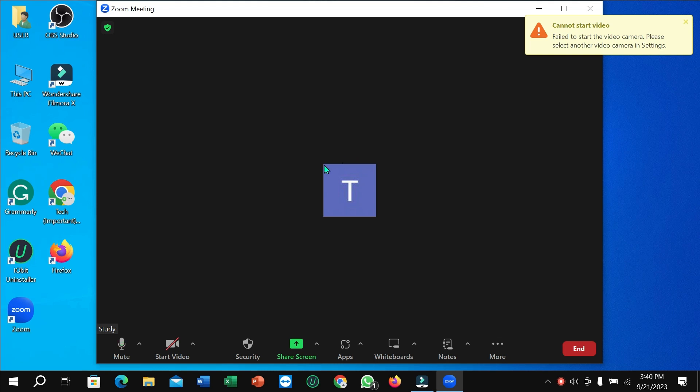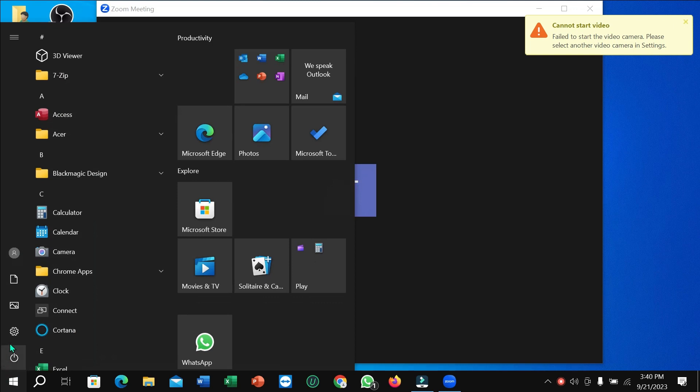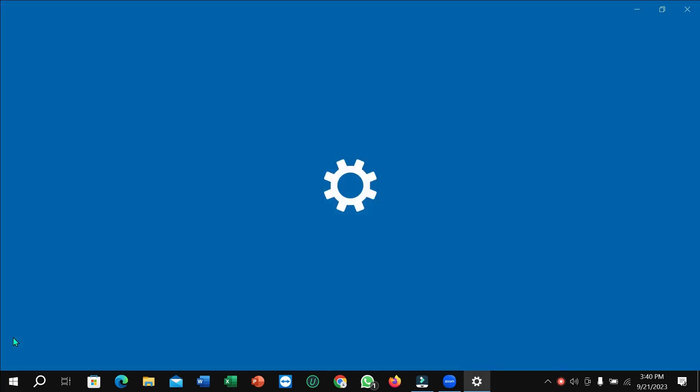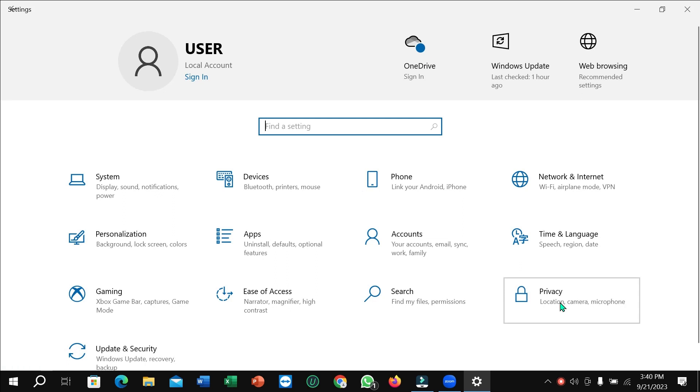So let's begin. I just need to click on this corner Windows icon, then select Settings, then select Privacy.